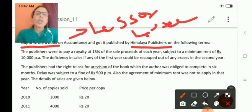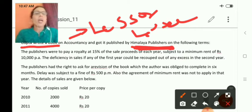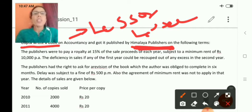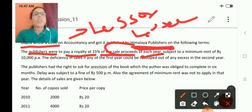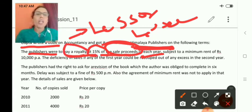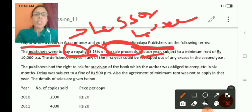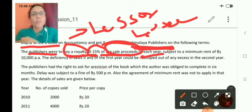Now, what will Himalaya publishers do? They will print and sell the books written by Gupta, and whenever they receive the amount, they have to pay the royalty to Gupta because he is the author who has the right over the book. The publisher is to pay a royalty of 15% of the sale proceeds of each year. So, royalty depends on sales. Whatever sale proceeds Himalaya publishers, the lessee, receive each year, 15% of that should be given to Gupta as royalty.